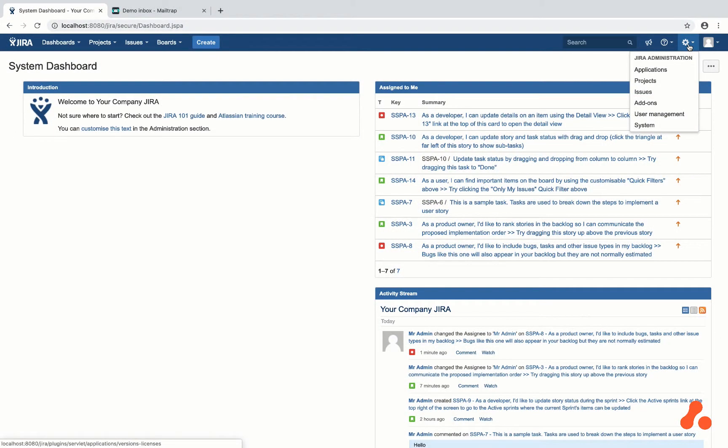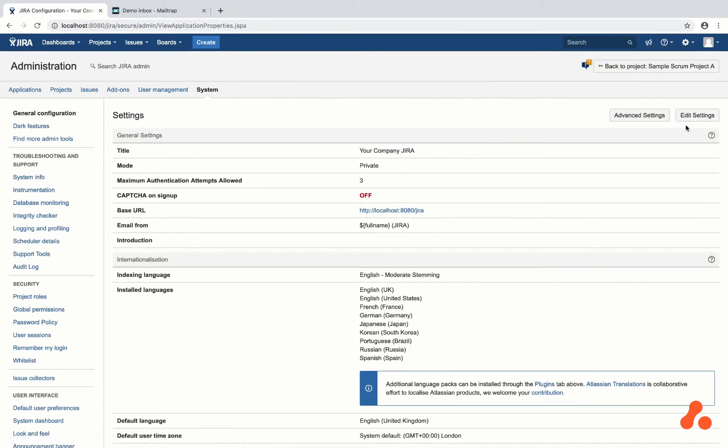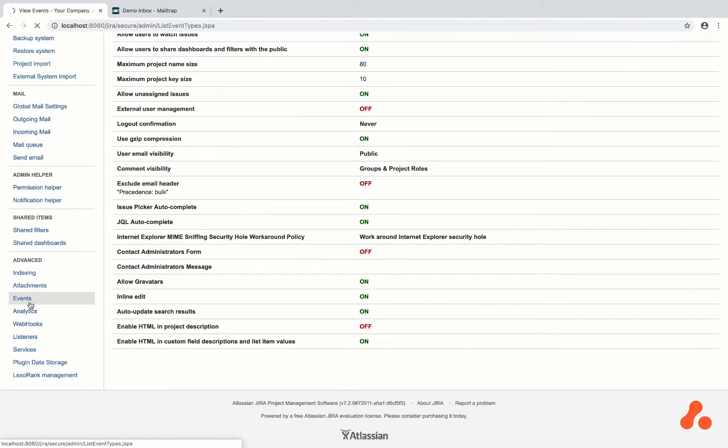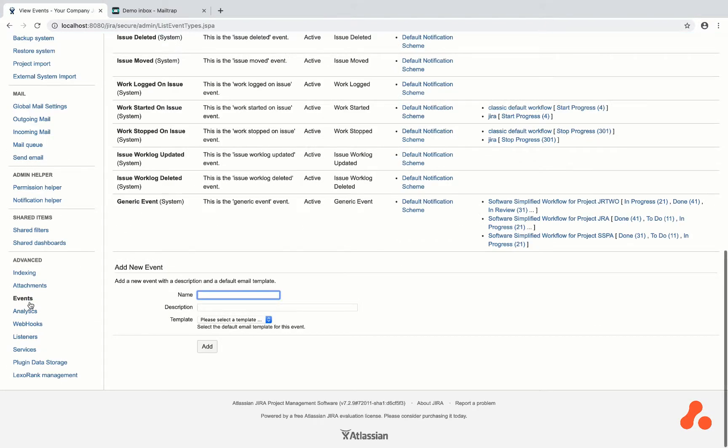To do this, I need to hook into Jira's own notification system and scroll down to events. I will then add a new event in Jira.